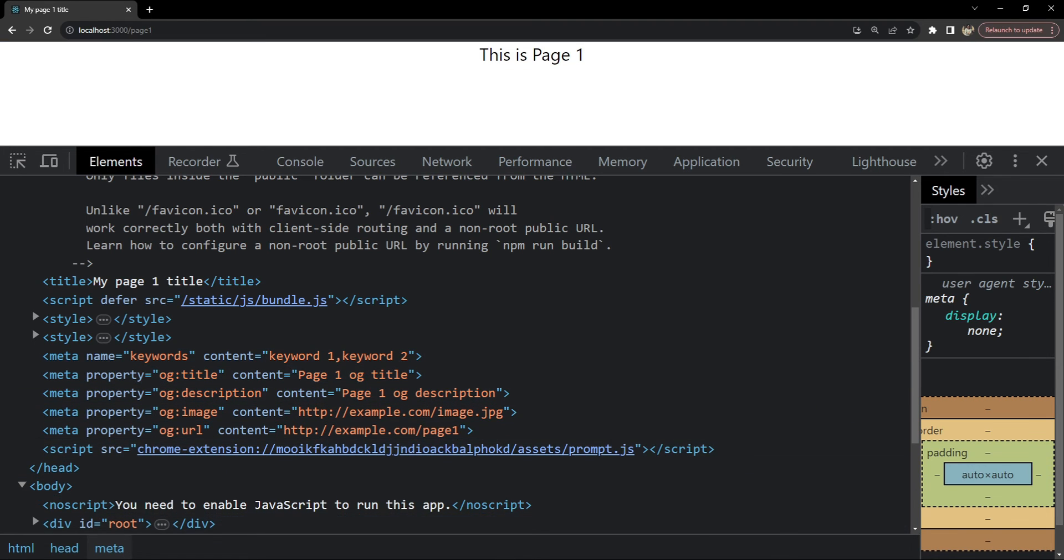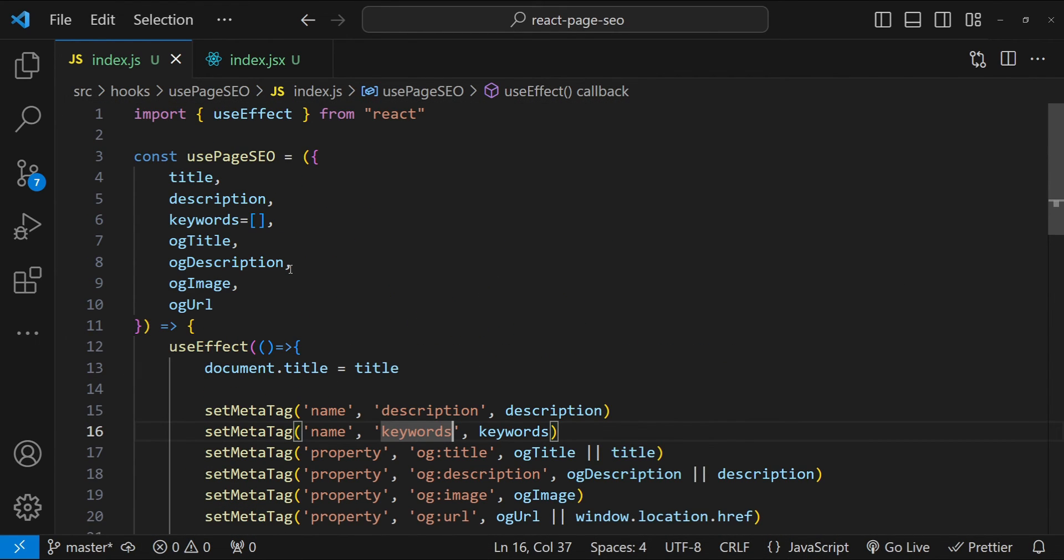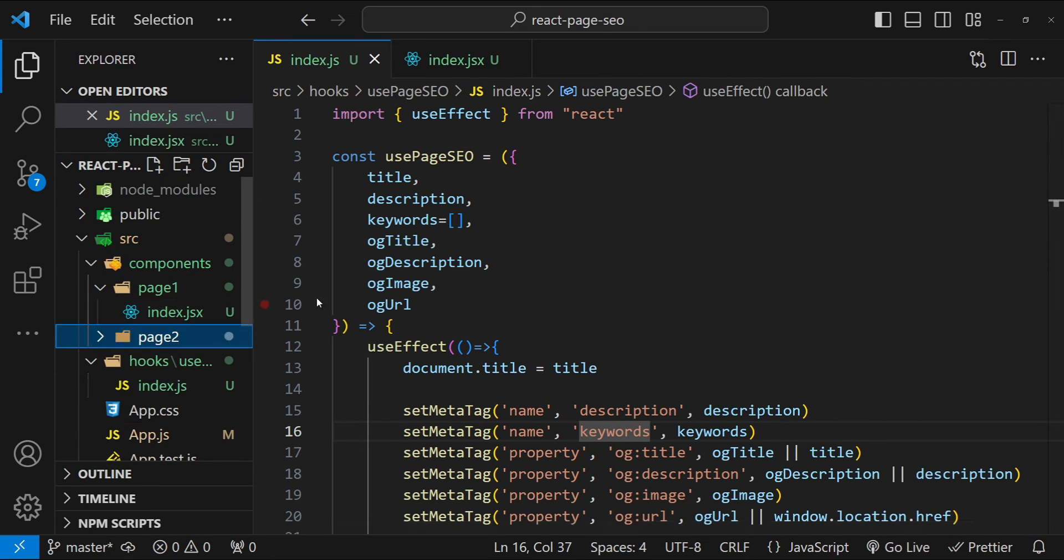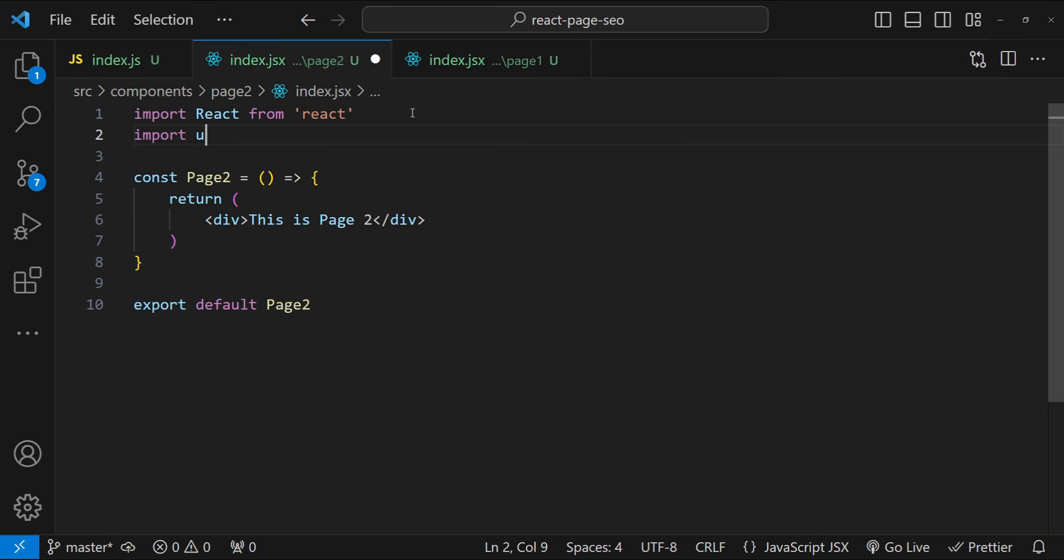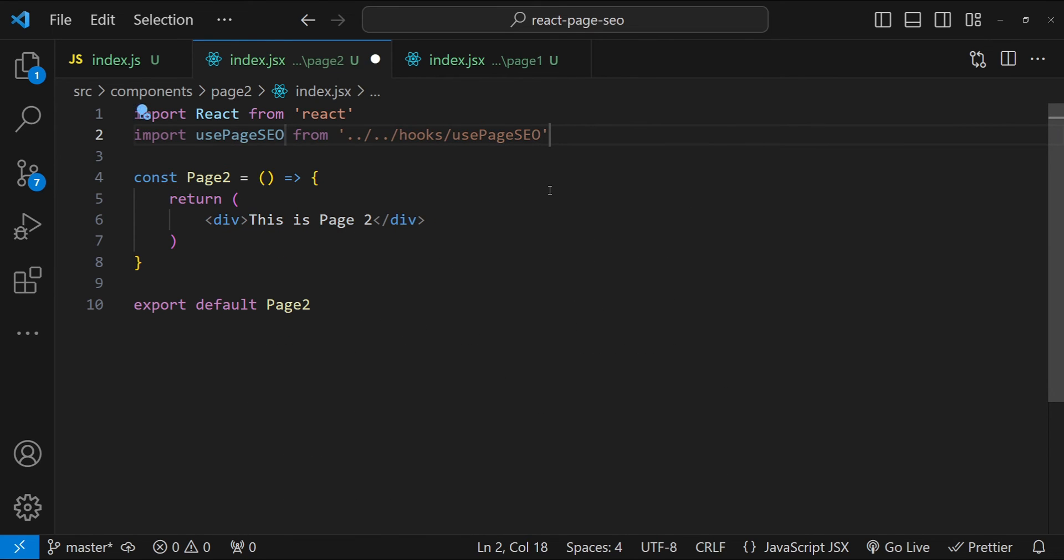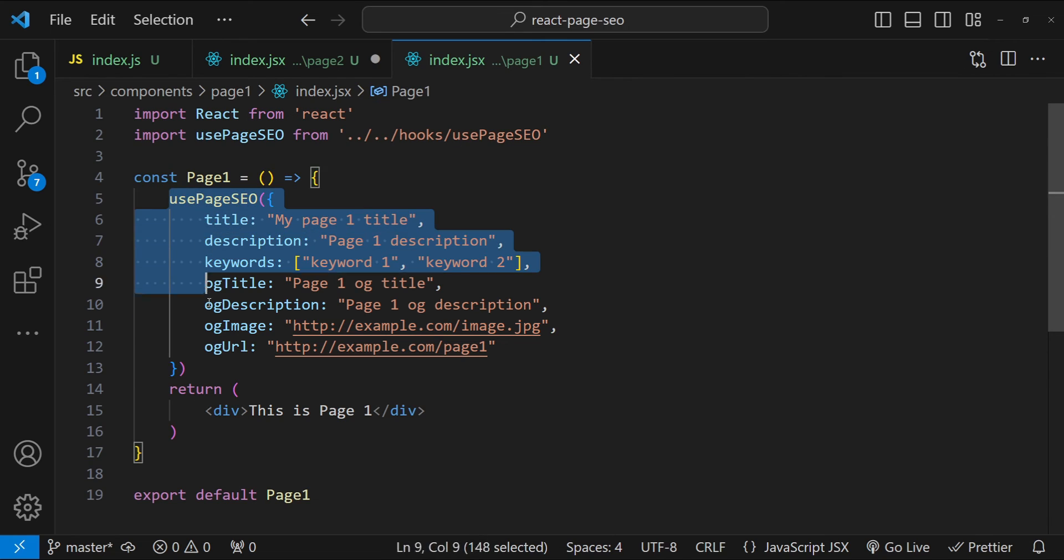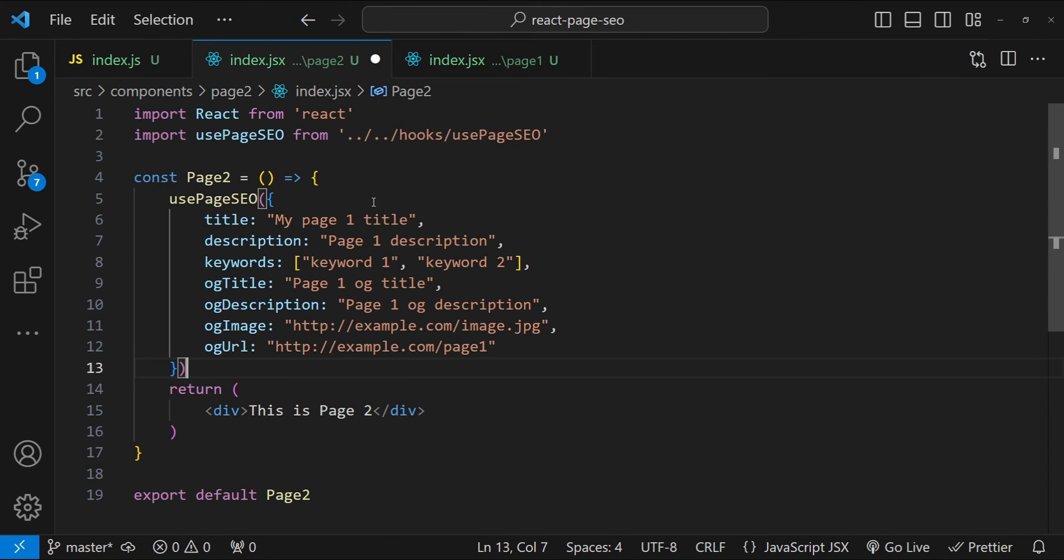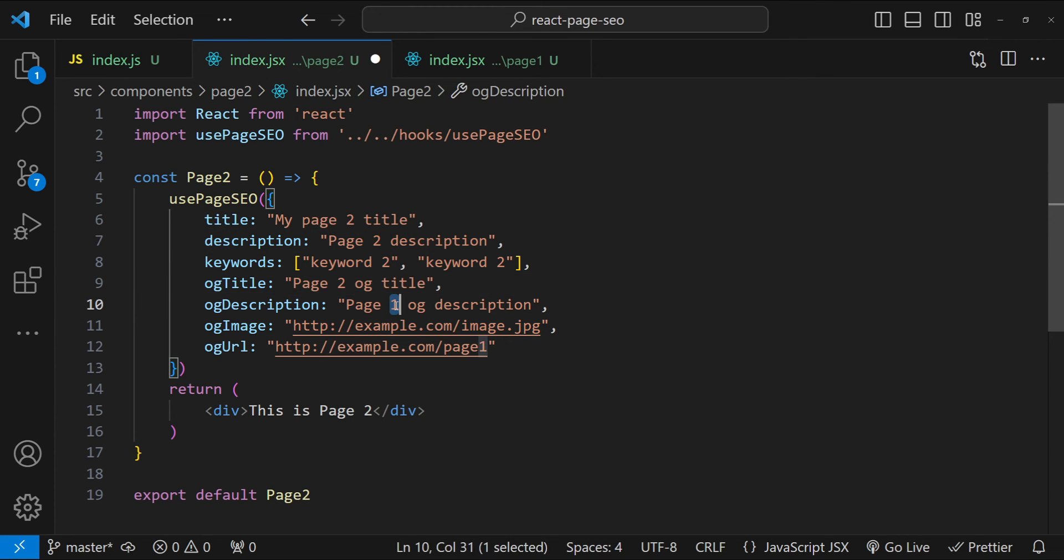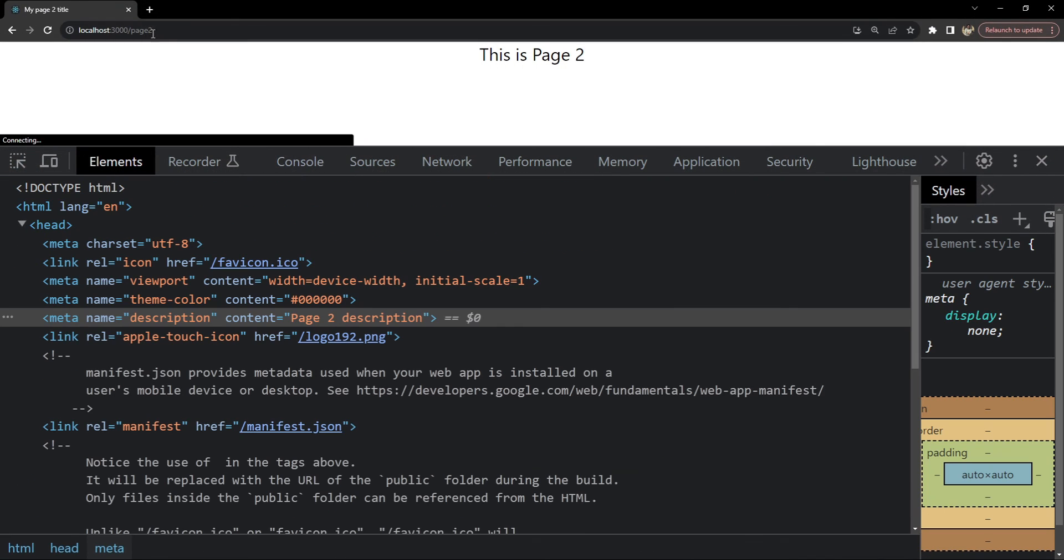Now let's use this hook on page two as well. So let's do that. So on page two, again I am going to import the usePageSEO hook. And let's just copy the values from page one, but replace page one with page two. So that we can see the differences. Page two.